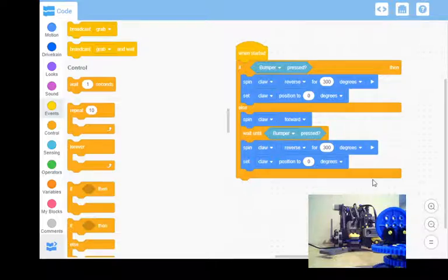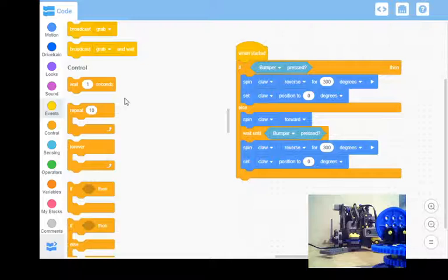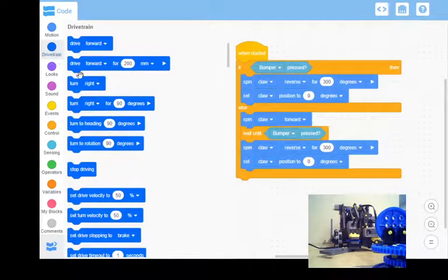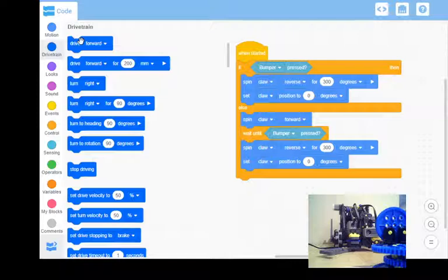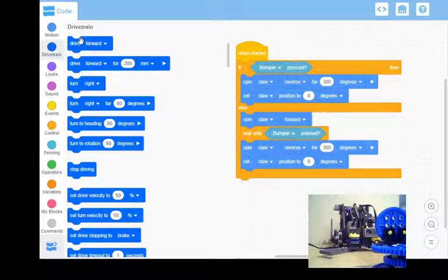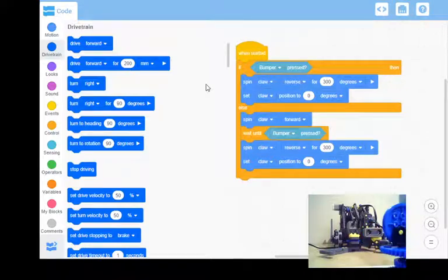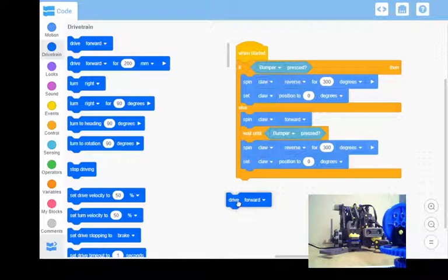So to get it to drive forward, I think everyone's had an idea of how we've done that before. We can use the drive train and we've got this just drive forward command. Now being we don't know where this is going to be placed, how close or how far back it's going to be, we can't really assign it a time. So I'm just going to say drive forward.